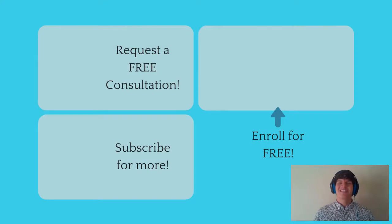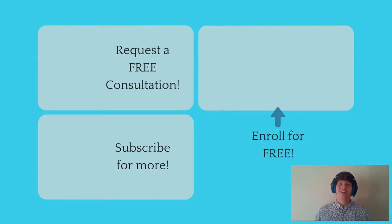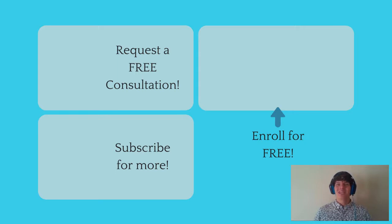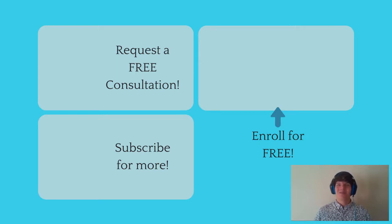If you enjoyed this MCAT question of the day, be sure to give it a like. And for more MCAT questions of the day, be sure to subscribe to this YouTube channel and enroll in our free MCAT prep course found at MCATselfprep.com.